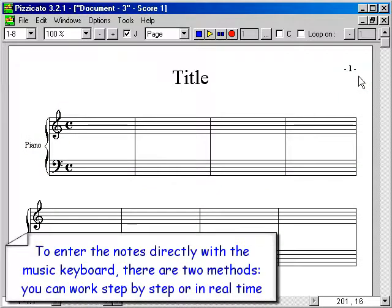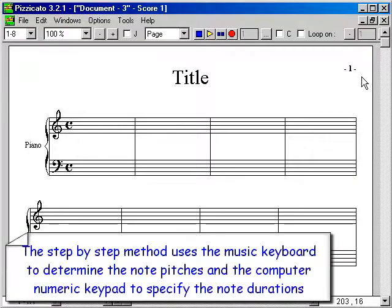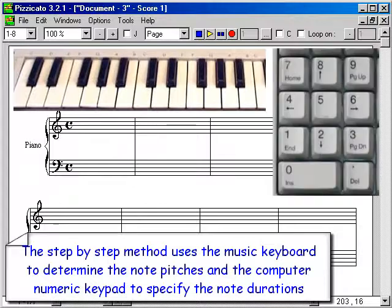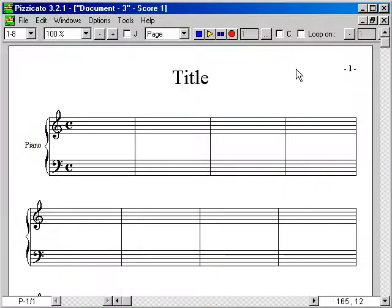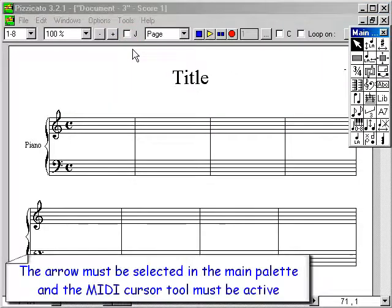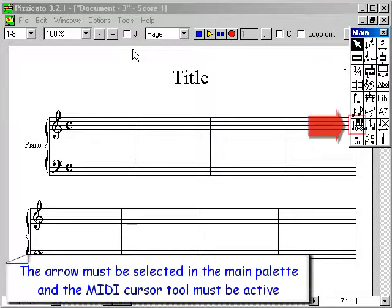To enter notes directly with the music keyboard, there are two methods: you can work step by step or in real time. The step by step method uses the music keyboard to determine the note pitches and the computer numeric keypad to specify the note durations. The arrow must be selected in the main palette and the MIDI cursor tool must be active.